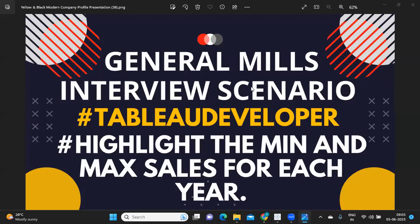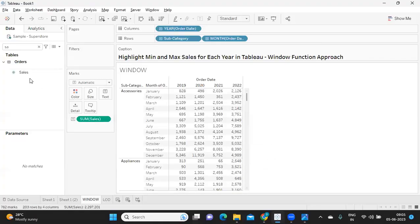Hello everyone, welcome back to my YouTube channel. In today's video we are going to solve one important interview scenario that was asked in Chandermills — how to highlight minimum and maximum sales for each year in Tableau. We are going to solve it in two different ways that can really help you in interviews. So without wasting much time, let us get started. If you're new to my channel, don't forget to like, share, and subscribe.